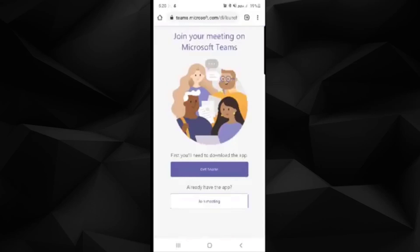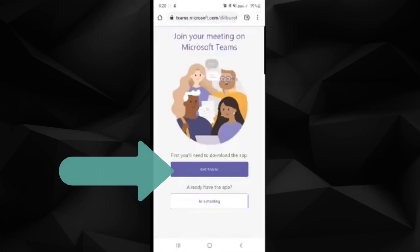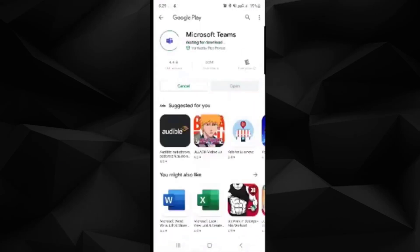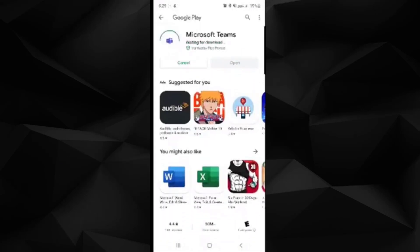If you already have the Teams app, you can choose to start the Teams app. Otherwise, click on download the app and follow those steps to download the Teams app.